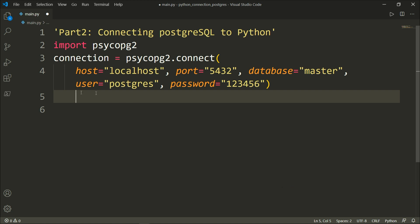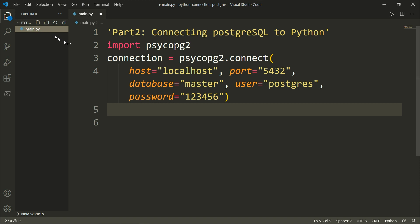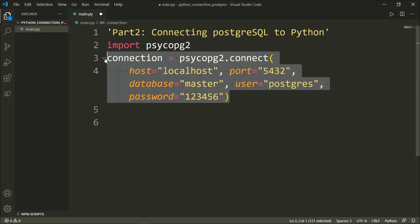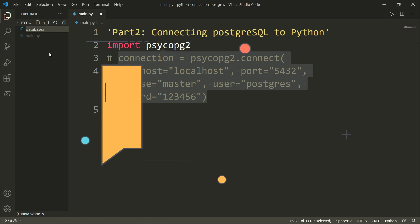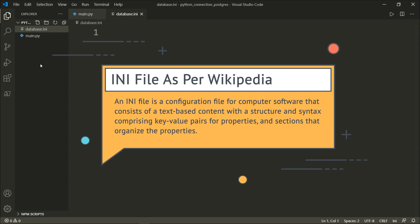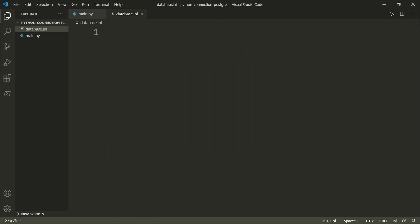What we will do is create a separate configuration file with an INI extension. Let's comment out that line and create a file called database.ini. An INI file is a configuration file that consists of text-based content with key-value pairs for properties and sections. By using database.ini, you can change the PostgreSQL connection parameters when moving code to a production environment without modifying the code itself — so in deployment, you just make modifications inside your database.ini file.